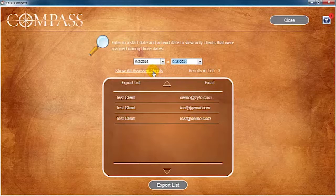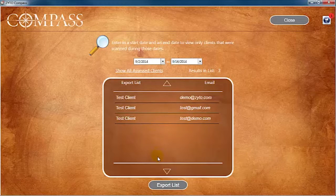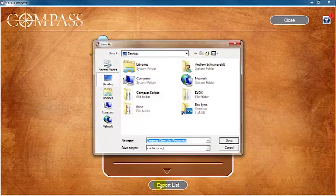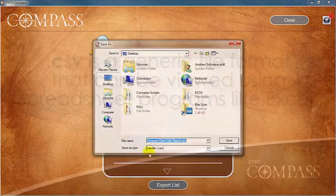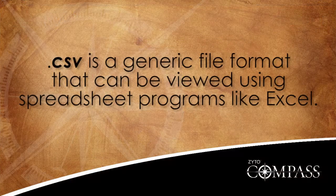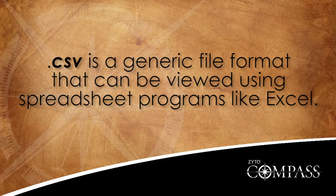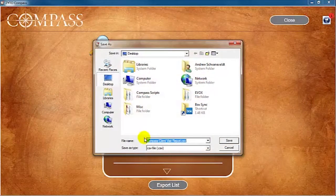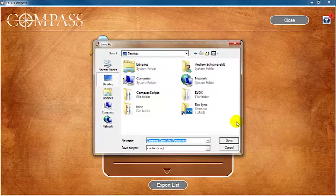The results of your selection appear in the export list with their name and email address. To generate the report, click Export List. This generates a CSV file of the data. CSV is a generic file format that can be viewed using spreadsheet programs like Microsoft Excel. Select where you would like to save the report, rename the report if necessary, and then click Save.